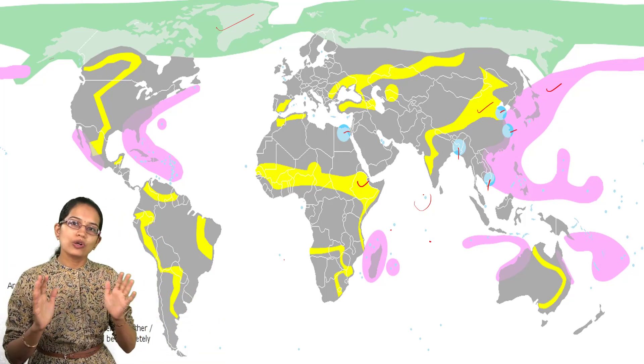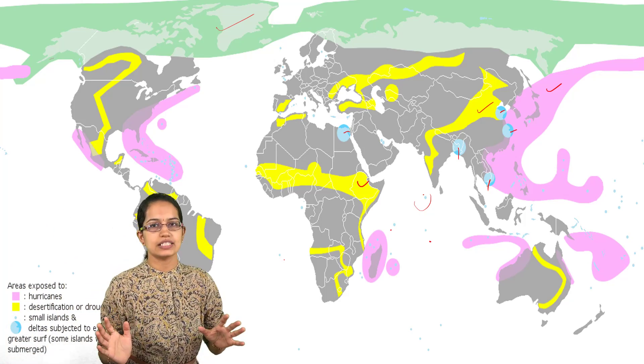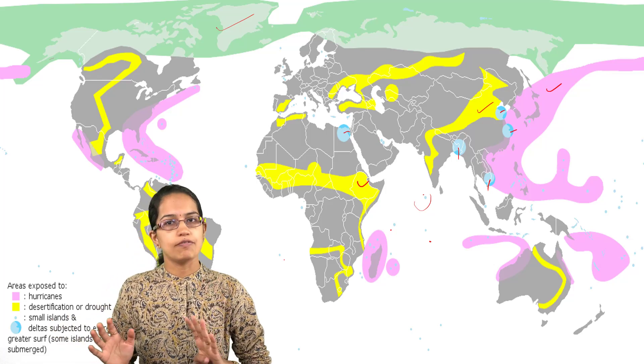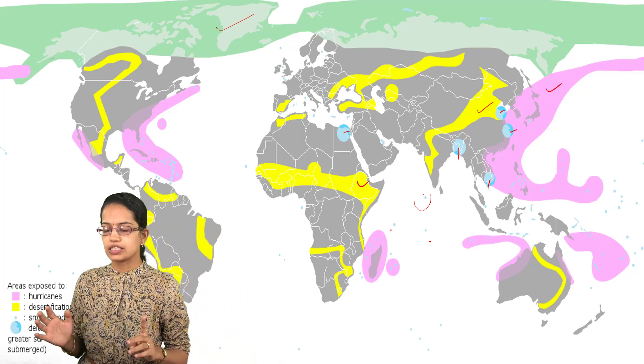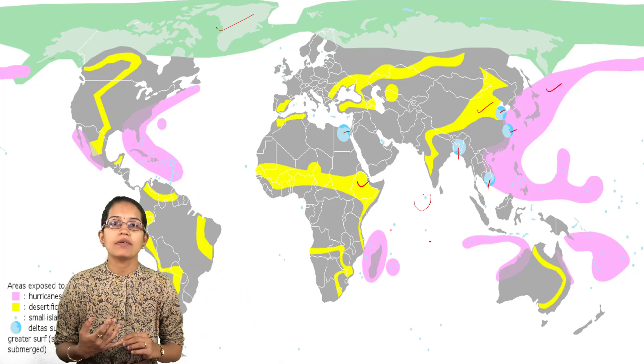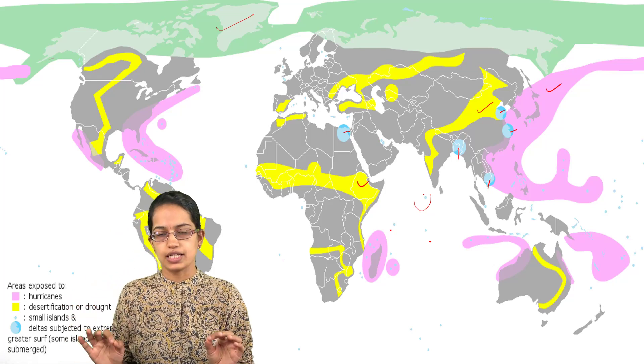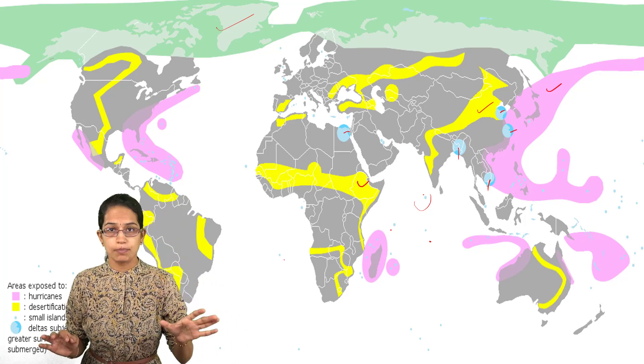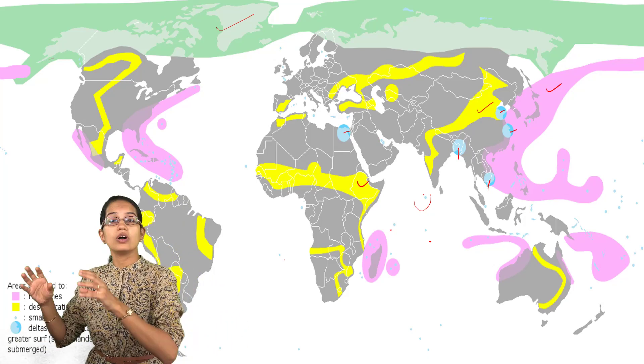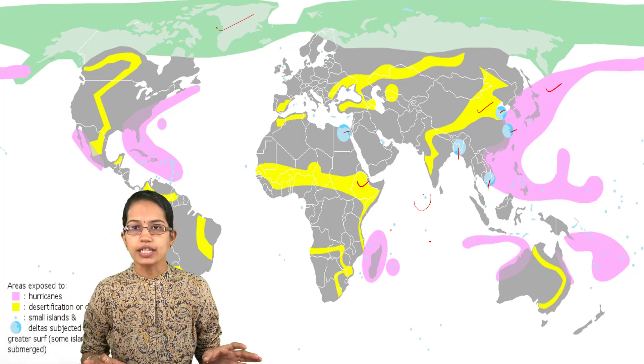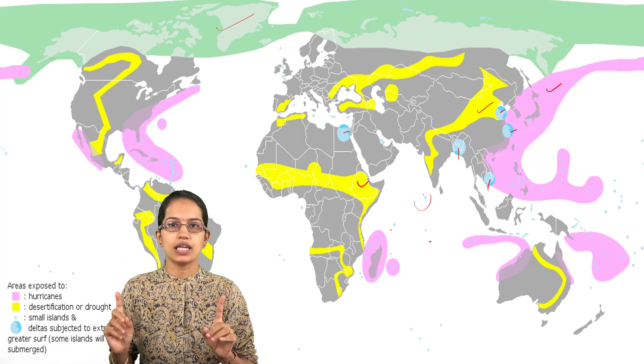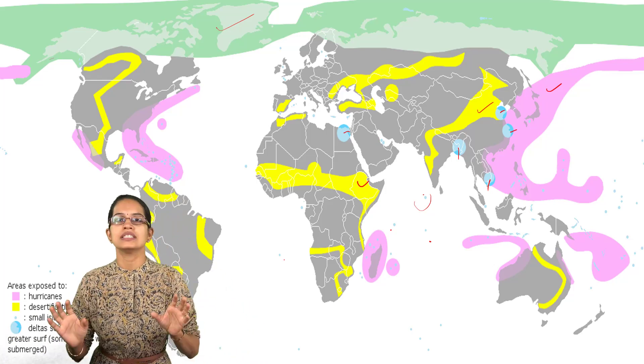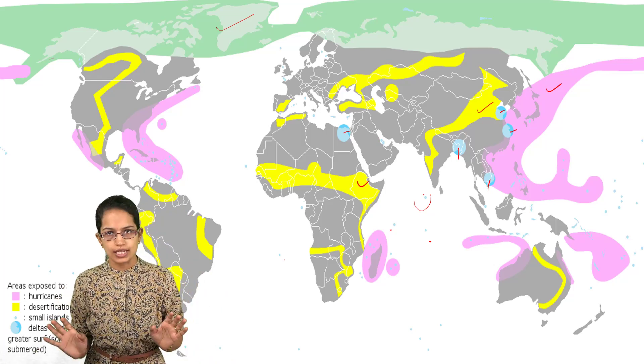If you want to classify this type of migration, we can broadly divide it into three types. The first is environmental emergency migration, which is a temporary phenomenon. It could be because of earthquake, landslide, or flooding, but it is temporary in nature and an emergency response to a situation that has happened.